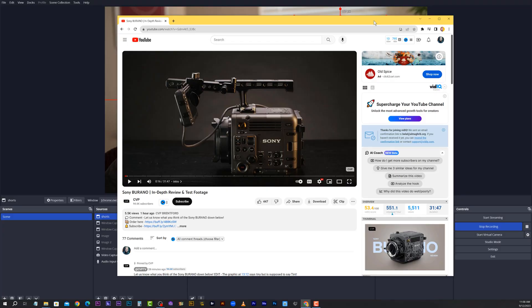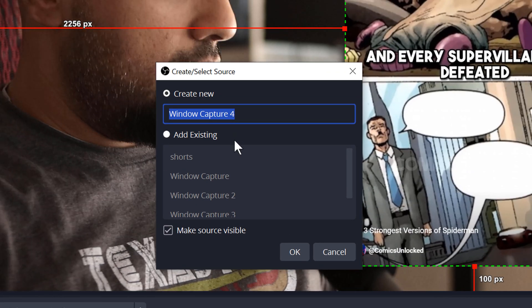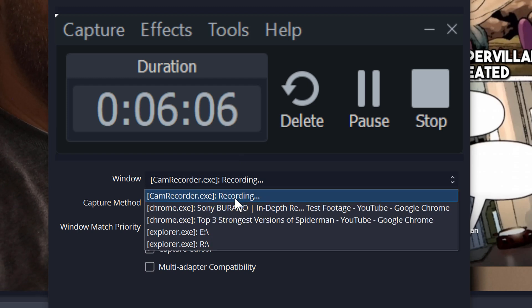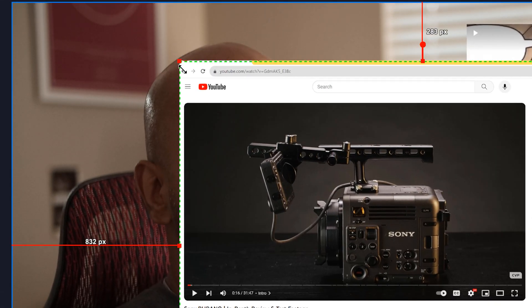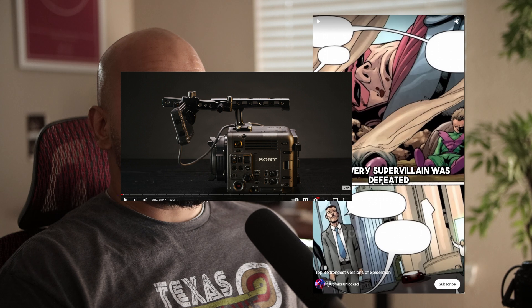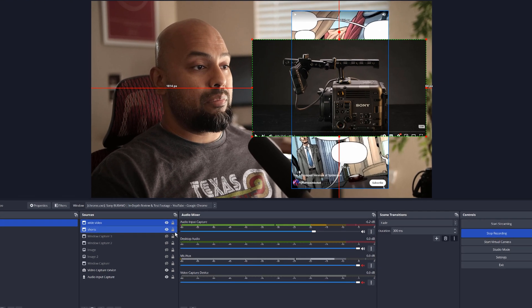If you want to do something like a regular full-size video, it's the same idea. I just go ahead and create another Window Capture and call it 'Wide Video.' From there, select which window that is — Sony Burano — and click OK. Then reposition it, press and hold the Alt key on your keyboard, resize the framing in OBS, and drag it to the appropriate size. Once you let go of the Alt key, you can reposition and resize it however you see fit. And make sure your other shorts window source is deselected — just hit the eyeball icon to make it invisible or visible as needed.